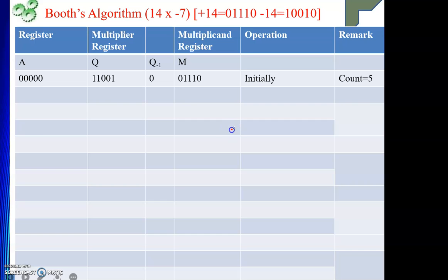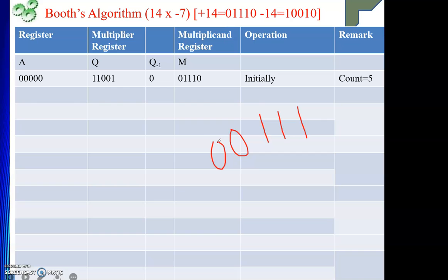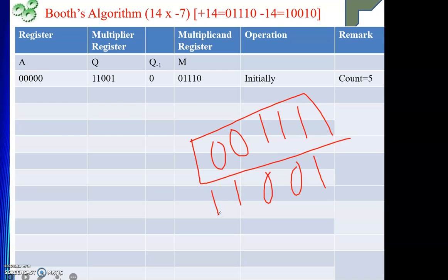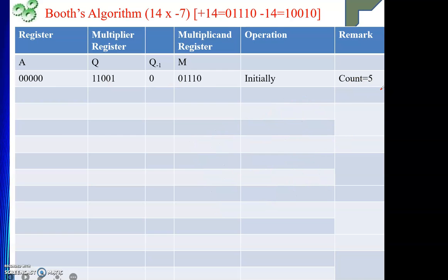Now for −7: +7 is 00111, but we need 5 bits, so we sign-extend to 00111. The 2's complement gives us 11001, which is −7. This goes in the Q register. The A register holds 5 zeros. Q−1 (to the right of the LSB) is 0. M (the multiplicand) is +14 = 01110, and count = 5.